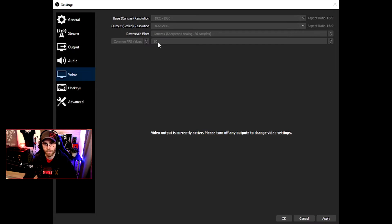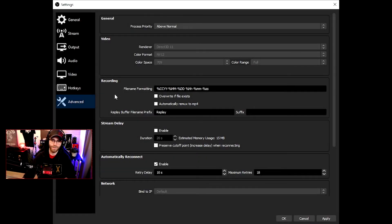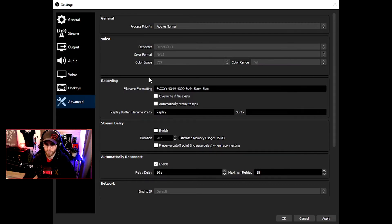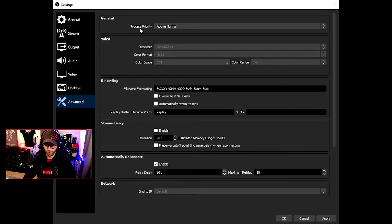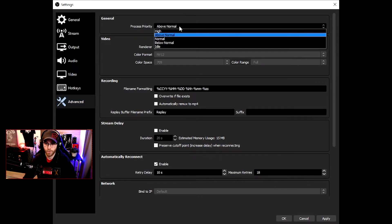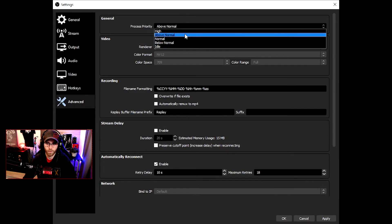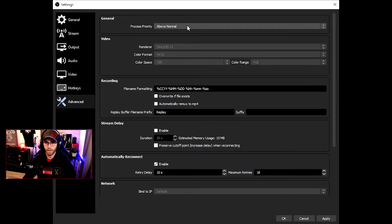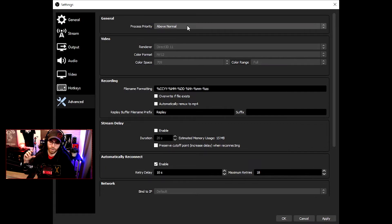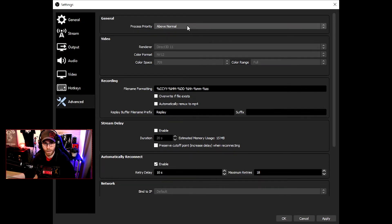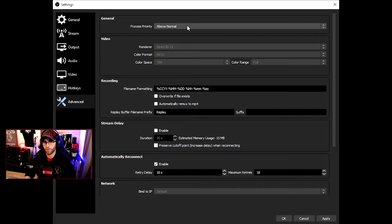The Advanced tab: some people have different stuff here, but the process priority is set to normal. I think I should recommend you guys go above normal or even high. What that does is your OBS is prioritized higher than all the stuff in your computer or the game.